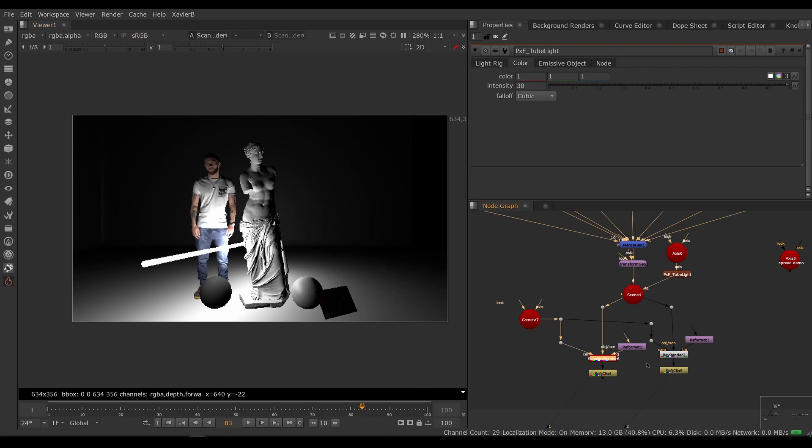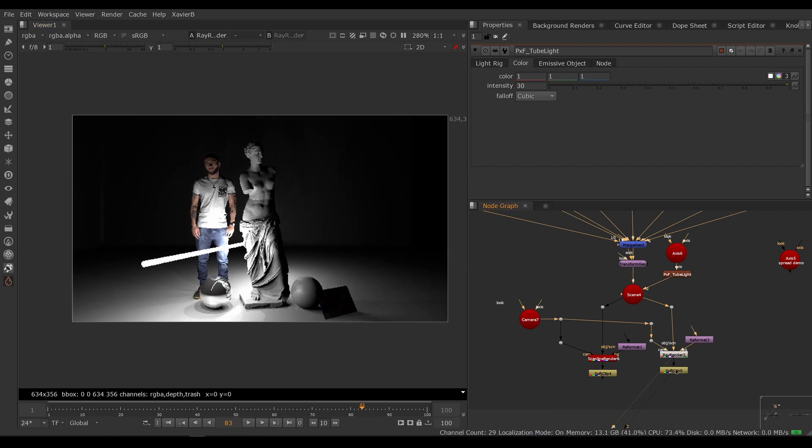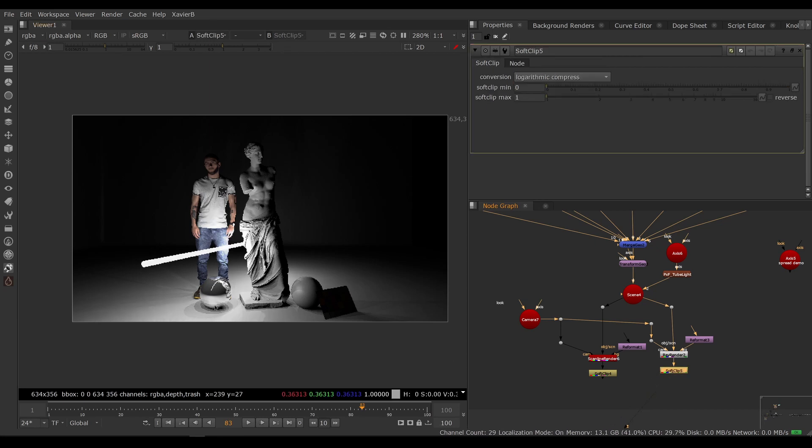So instead of rendering with a scanline render node, I'm going to render with a ray render node. The ray render node is included in Nuke and it's the built-in ray tracing node for Nuke, and it enables to see reflections and shadows. Here we go, let's put a little soft clip at the end to make our highlights nicer to look at.